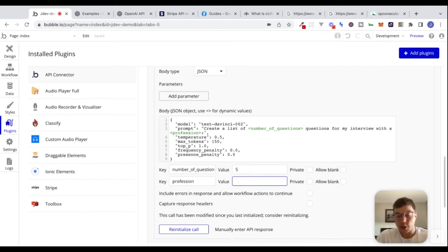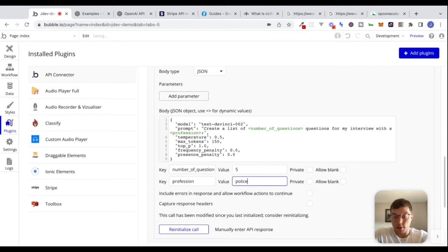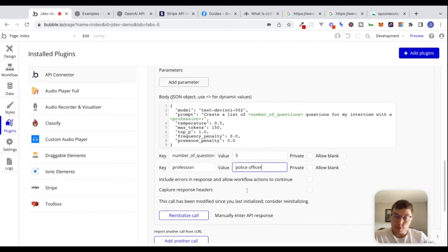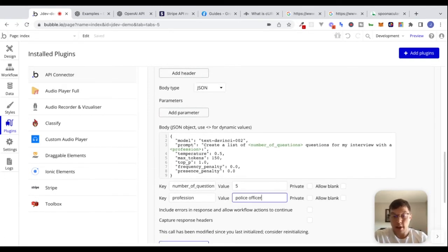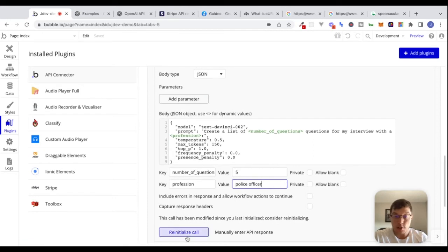The profession — let's just say 'police officer' for now. Let's reinitialize this call. We're putting in values here just so that we can reinitialize the call and actually get a response back. And once that works, we'll know we're on the right track.